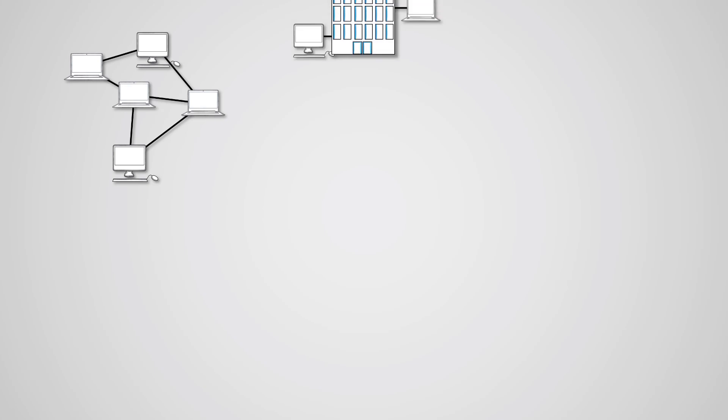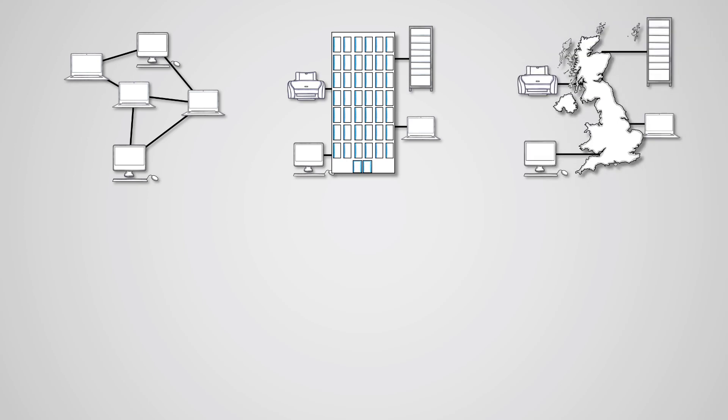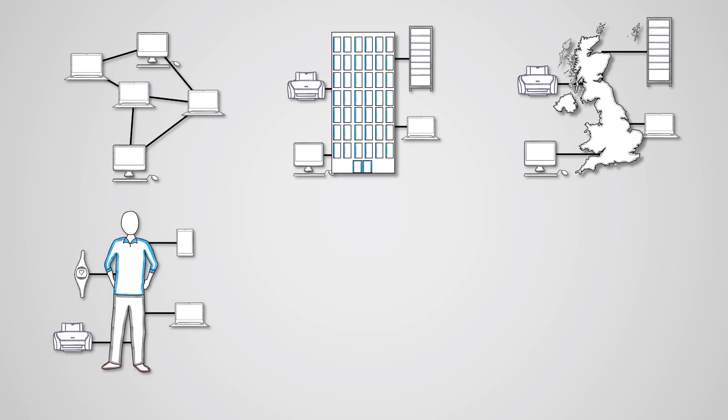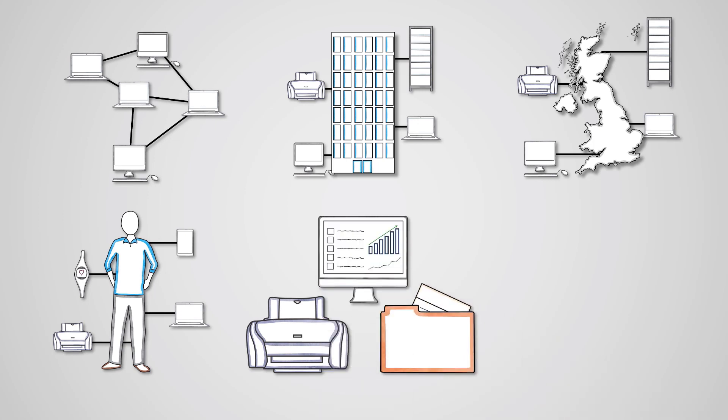So, networks are where two or more devices exchange data with each other. A LAN is a local network where devices are in a close geographical area like a single building. A WAN is a collection of devices or networks that are over a large geographical area. A PAN is a network that connects devices within the range of a single person. Networks are great for sharing access to resources, storing files centrally so they can be accessed flexibly and for managing devices from one computer.